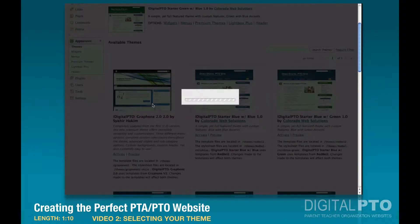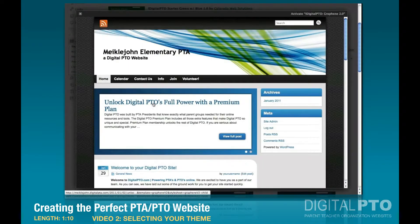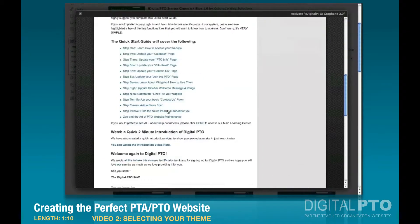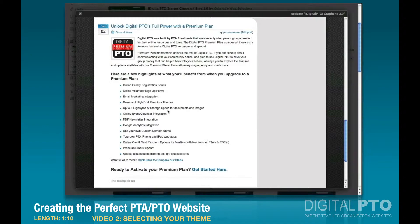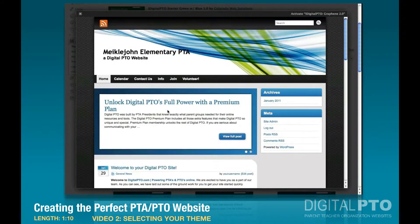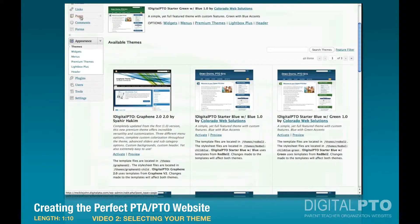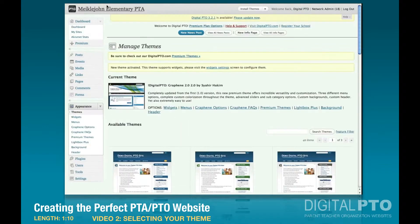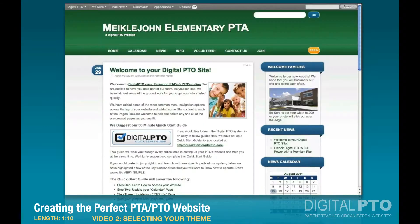We can actually preview it to see what it looks like — this is basically what it's going to look like right out of the box when we activate it. As long as we're happy with that, let's go ahead and activate our theme.